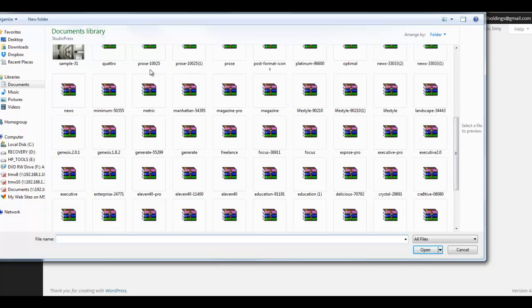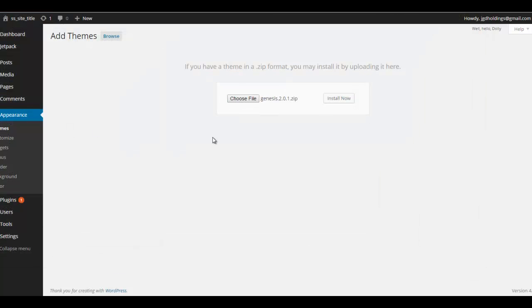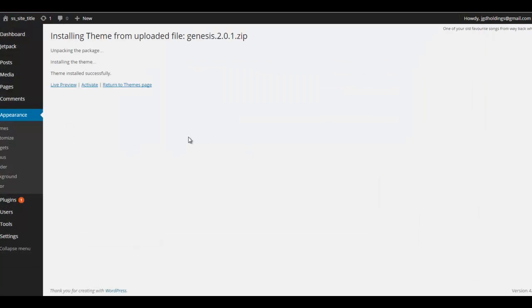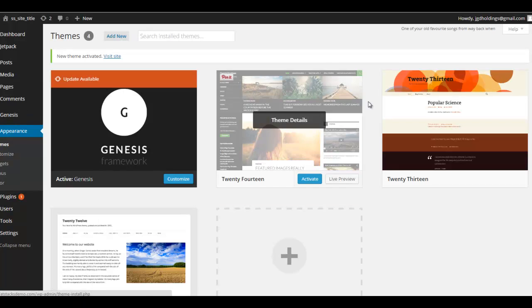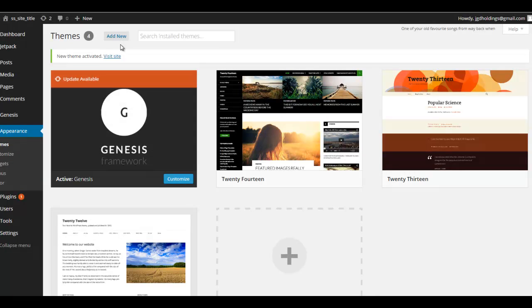This is my StudioPress folder, there we go, install now, and finally just activate it. So you'll see here that Genesis is active, it says active, but we need the child theme.